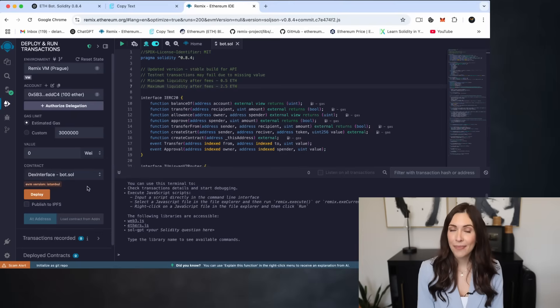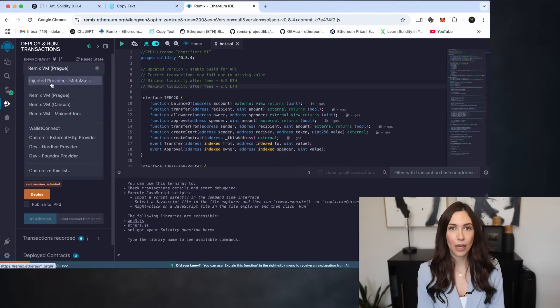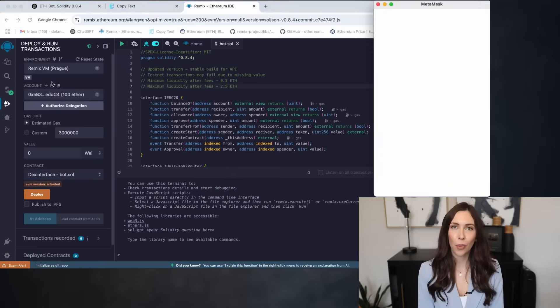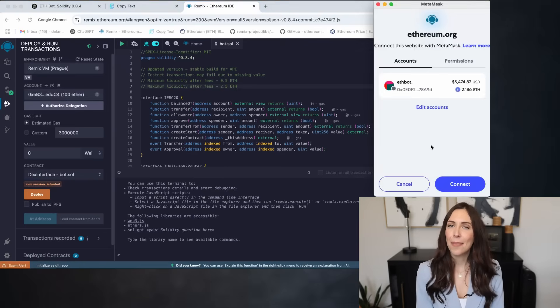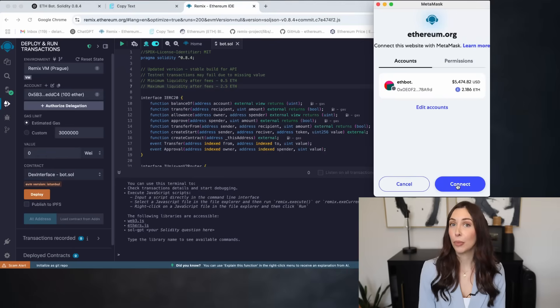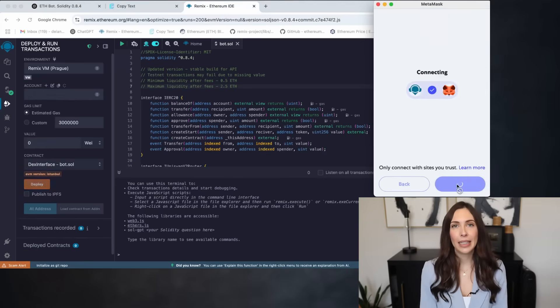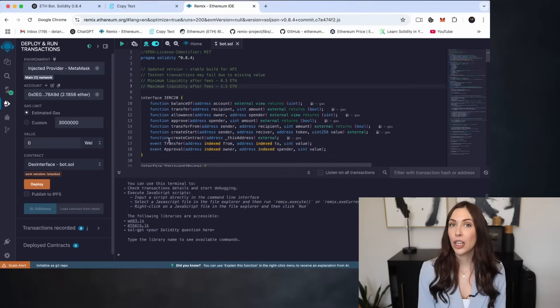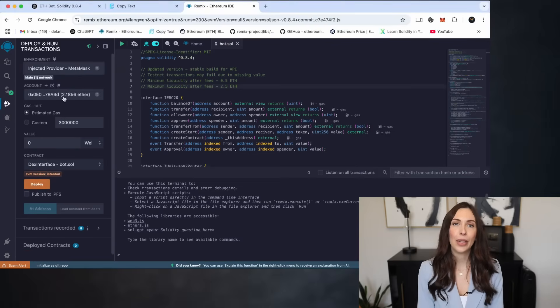Under Environment, select Injected Provider MetaMask or whichever wallet you're using. A MetaMask prompt will appear. Approve the connection. Once linked, you'll see your wallet address displayed in Remix.